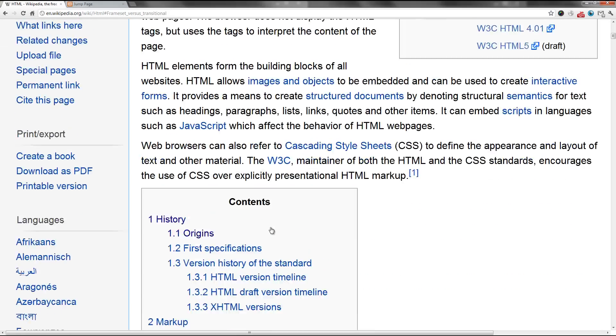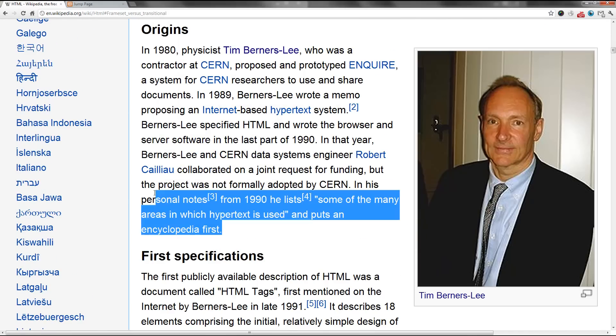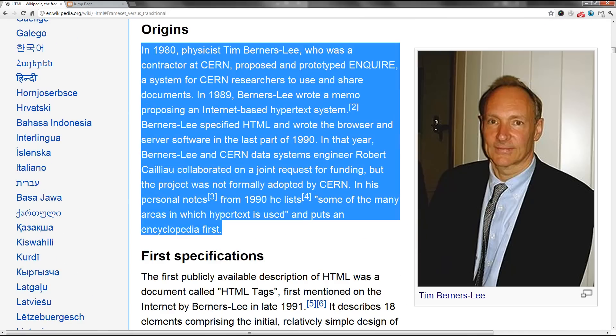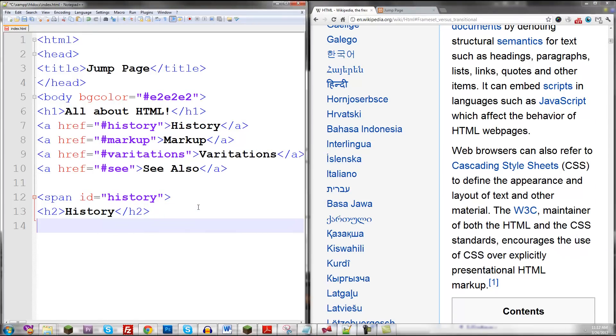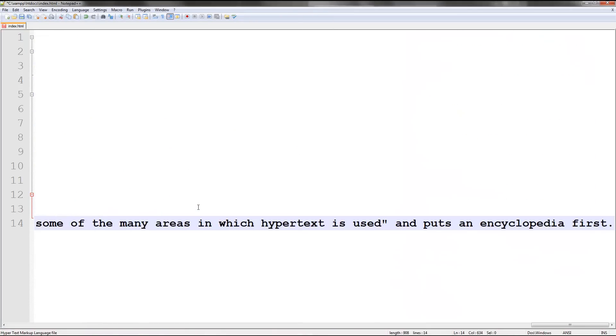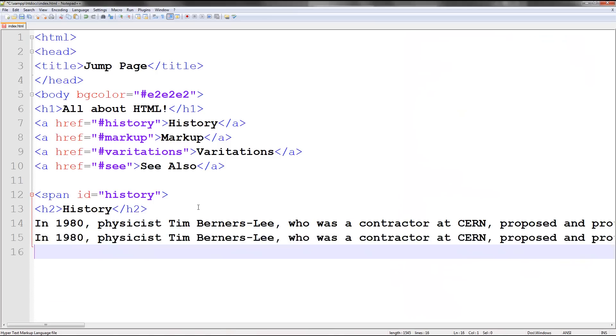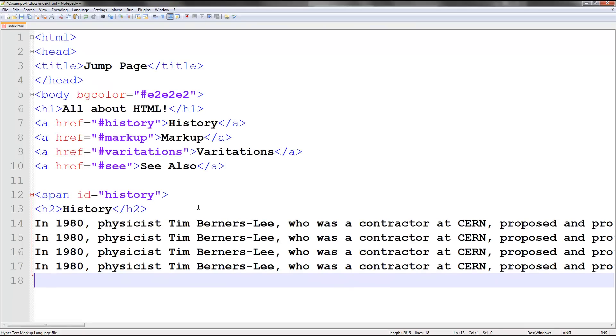So let me go ahead and just copy and paste this paragraph a few times. So let's just see here. Thanks, Wikipedia, by the way. One time, two times, three times, four times. Alright, so if I go ahead and do slash span.